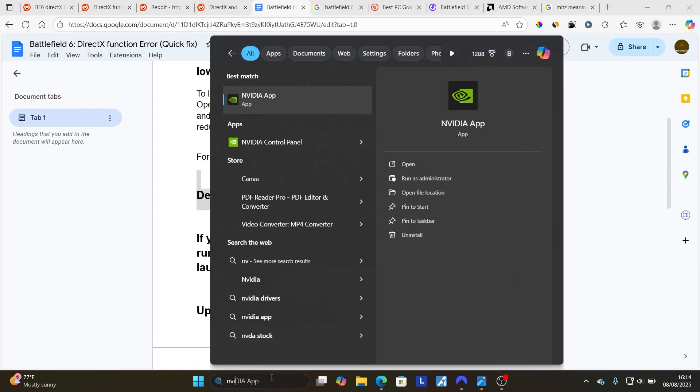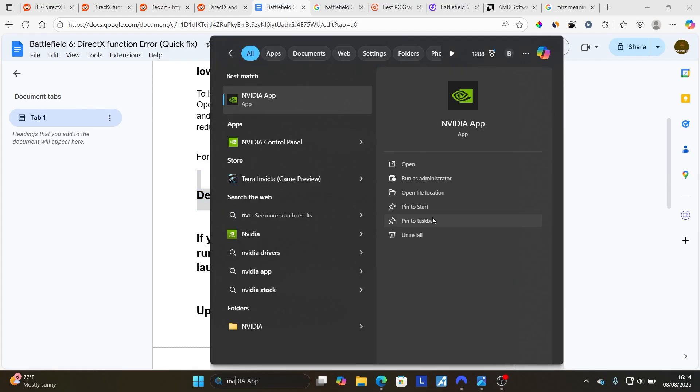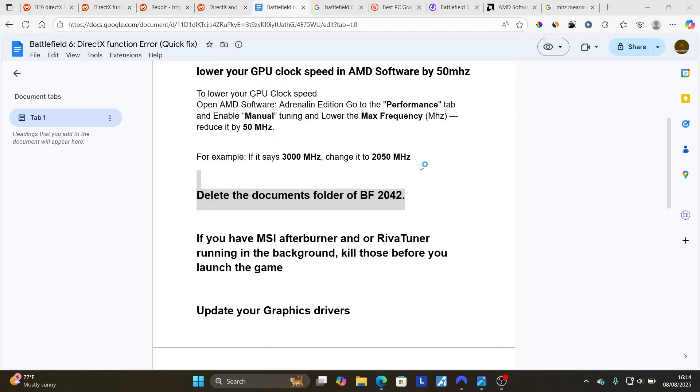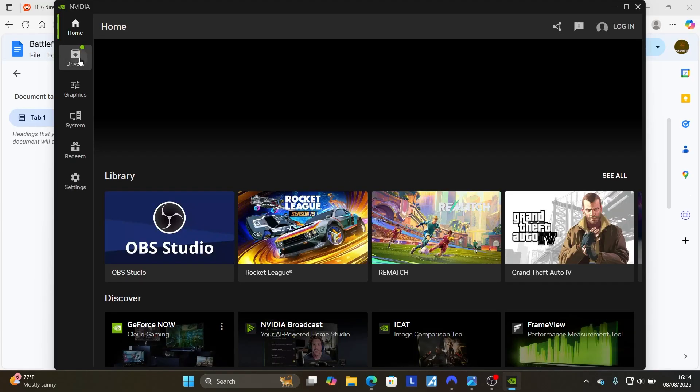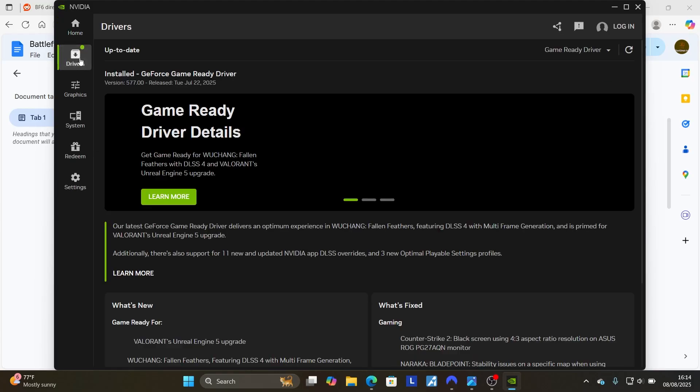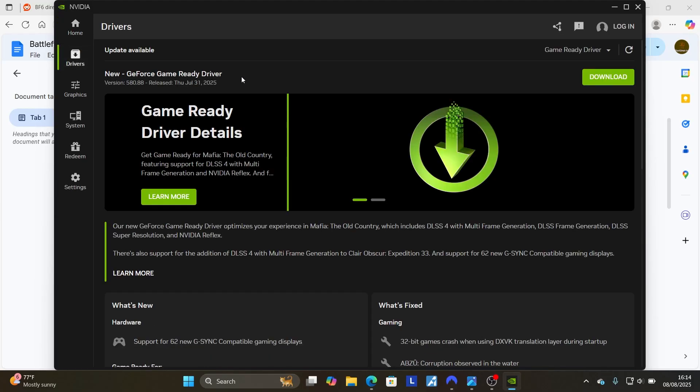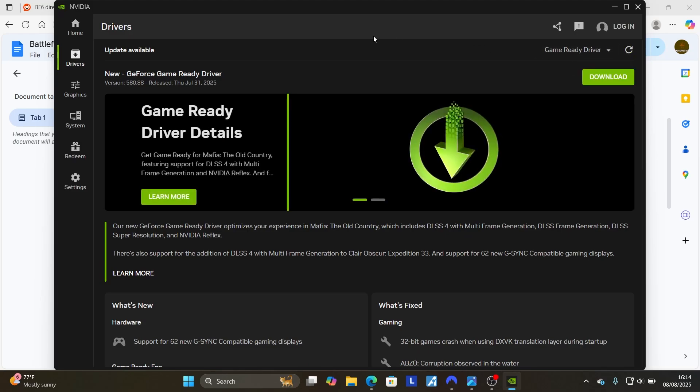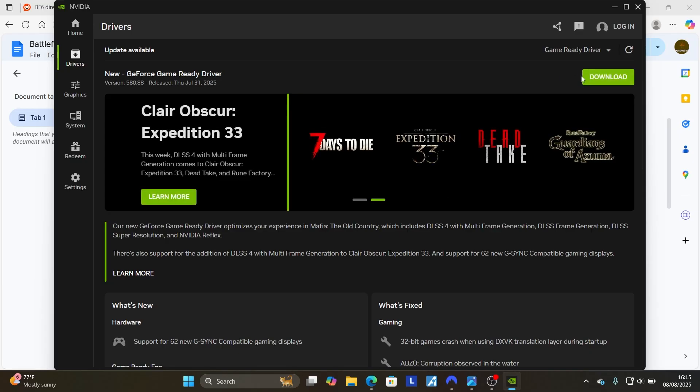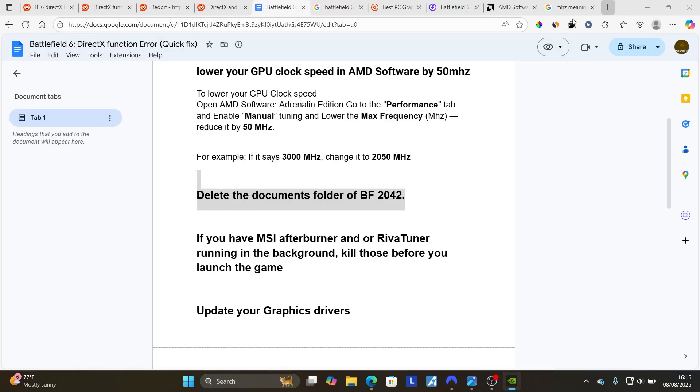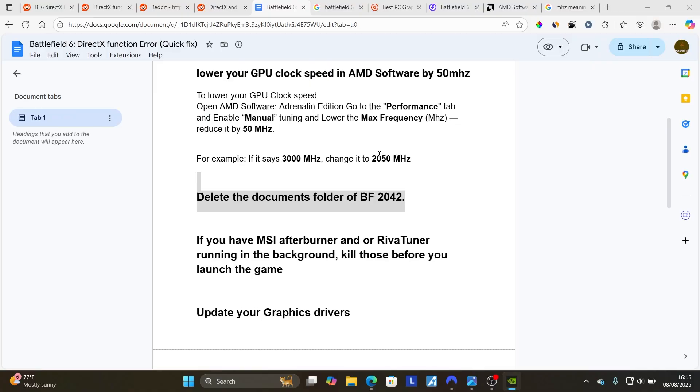Since I'm using NVIDIA, search here for NVIDIA app and open the NVIDIA application. Then select here on the Drivers section and make sure to check for any updates that are available. If they are available, it will tell you updates are available from here. As you can see, make sure to download the latest drivers and install them from here, and then try to launch the game, and this should fix your problem.